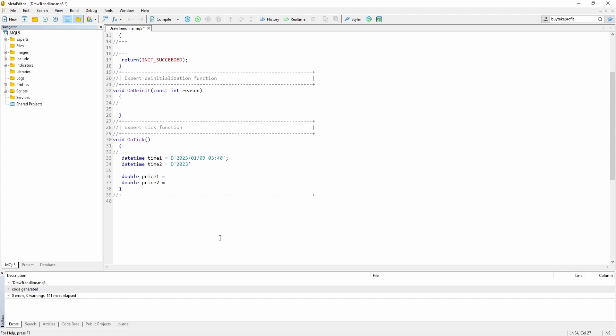So let's add the second date 1050 and also add the seconds at the end.